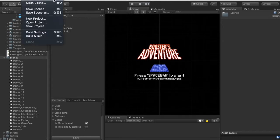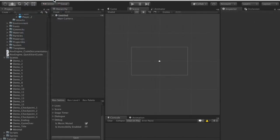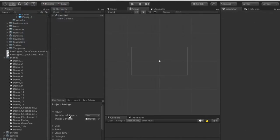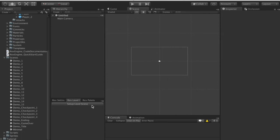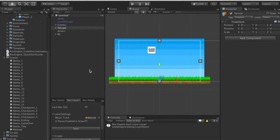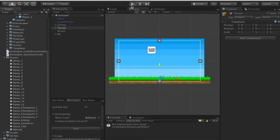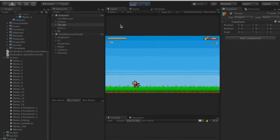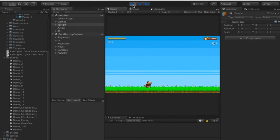I'm going to go to File > New Scene, and under the Rex Level Editor window I'll hit the Setup Level Scene button. This automatically adds everything the scene needs to play with Rex Engine. We'll hit the play button and test out what this gave us.